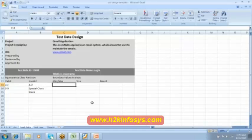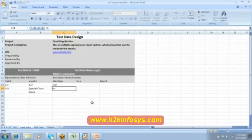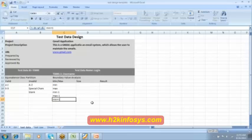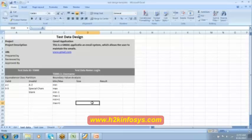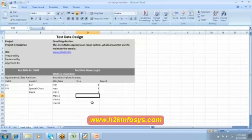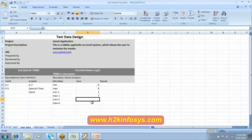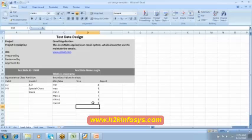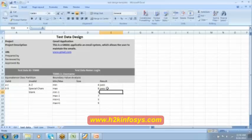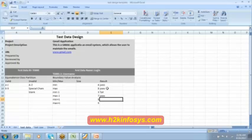And coming to the boundary value analysis. What is the minimum range? Minimum range is. We got to start from minimum. Then we have the maximum. And then minimum minus 1. Maximum minus 1. Minimum plus 1. Maximum plus 1. Minimum size is what? 4. Then maximum is 8. Minus 1 is 3. Maximum minus 1 is how much? 7. Minimum plus 1 is 5. Maximum plus 1 is 9. Coming to the result. This is pass. This is also pass within the valid range. This is going to be fail. This is pass. Then this is also pass. This is going to be fail. Clear everybody?